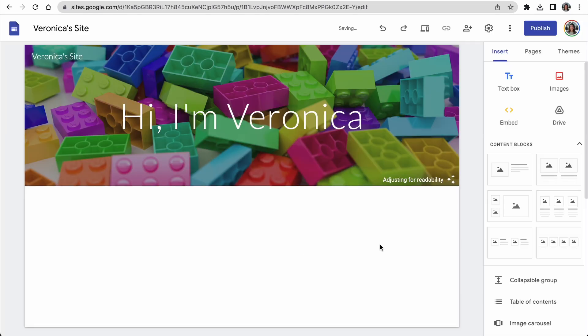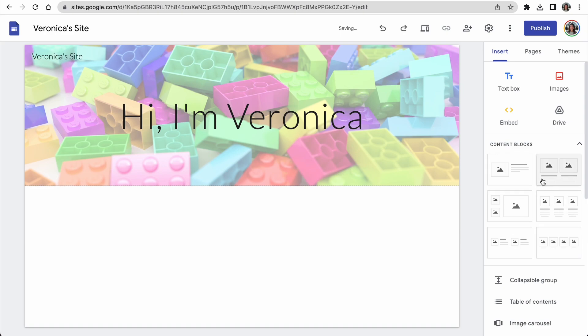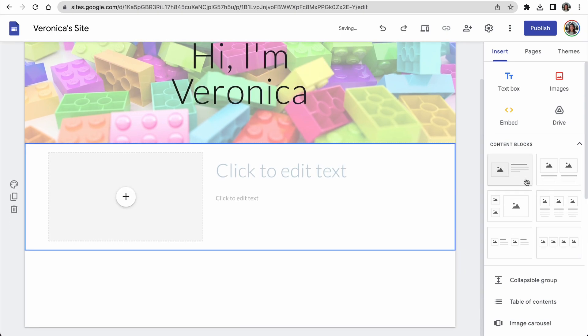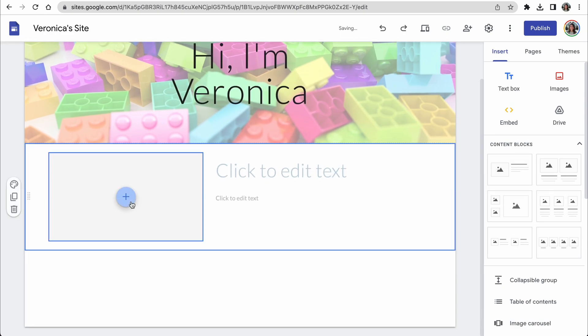All right, now we can start adding content. Let's choose a content block from over here on the right and put in some content to showcase.